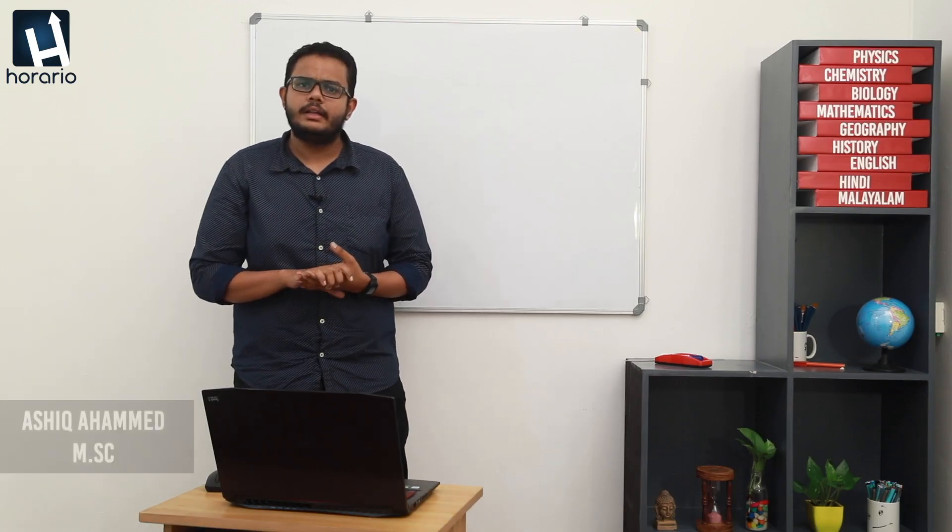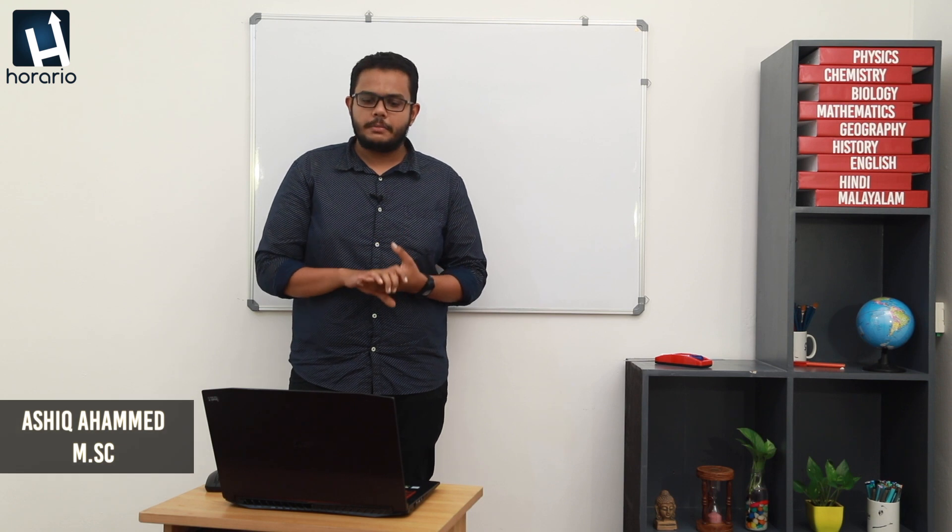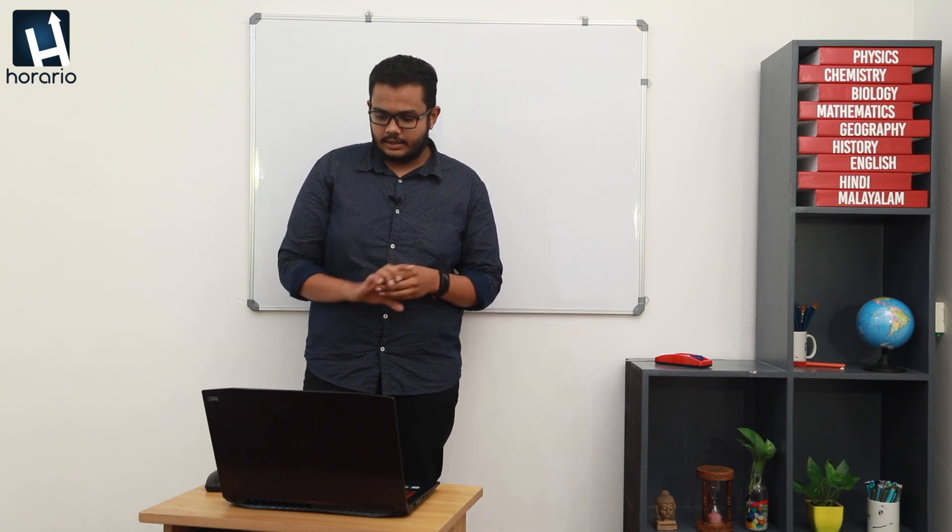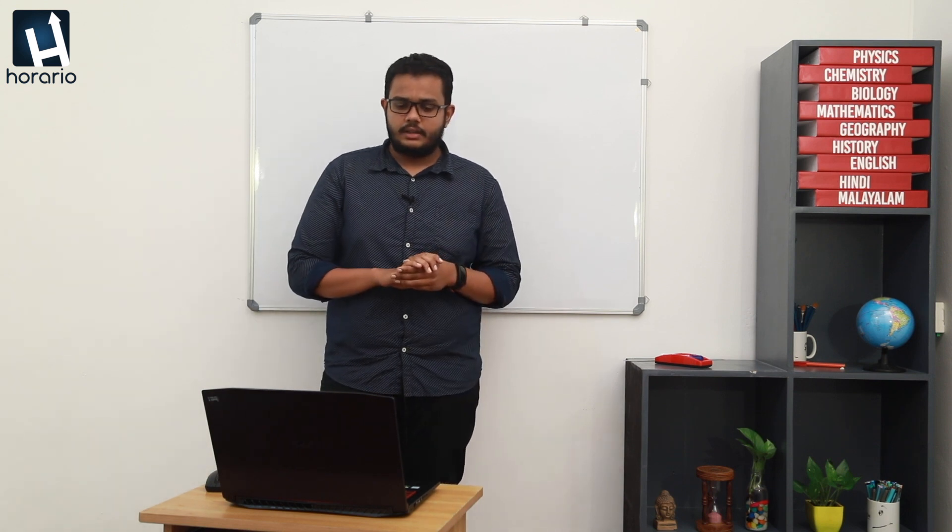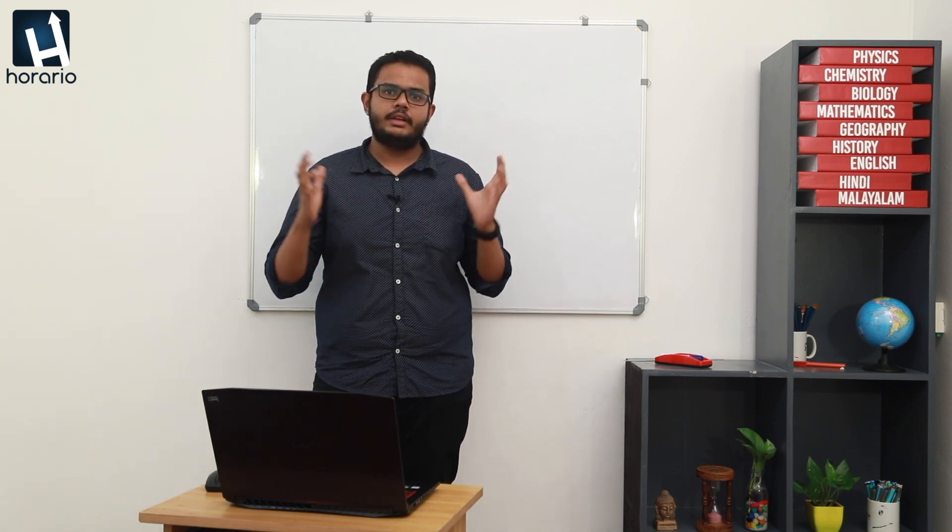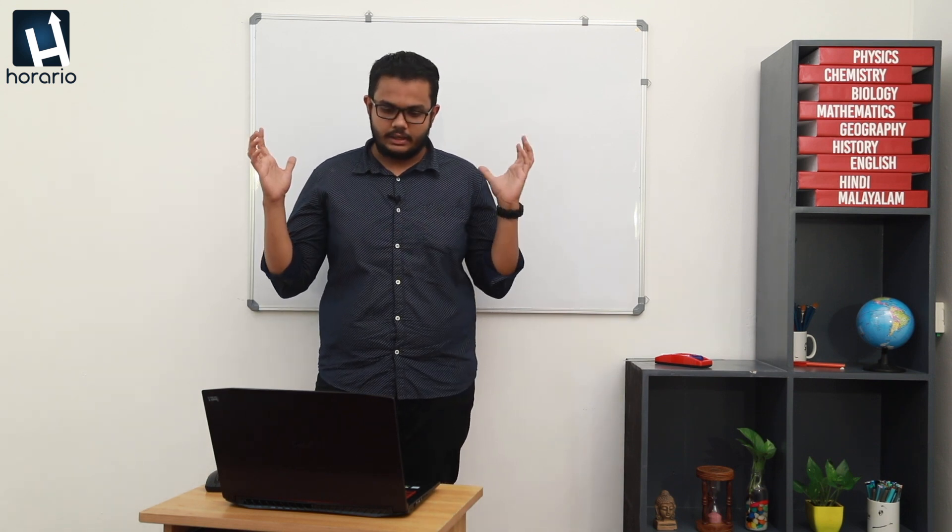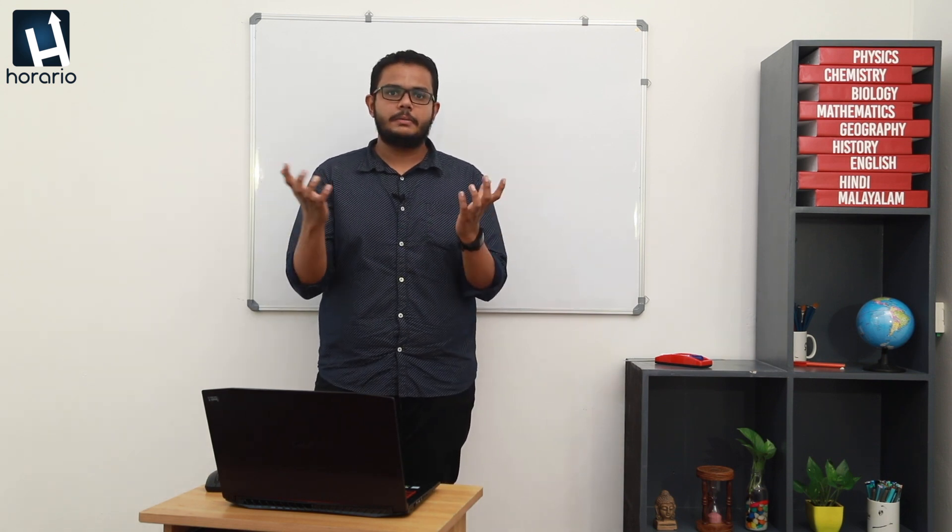Welcome to Horario. Today I will be dealing with Information and Communication Technology for class 10. This year, apart from last year what you have studied, this year we have a very vast syllabus to cover.